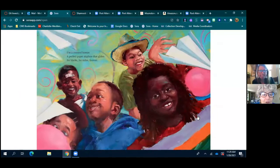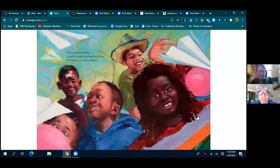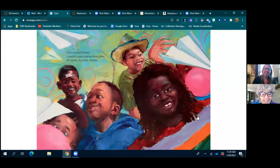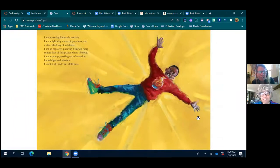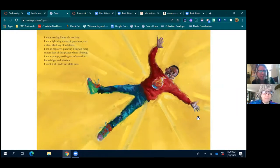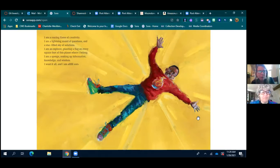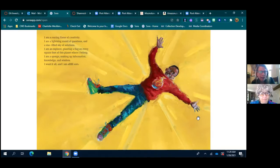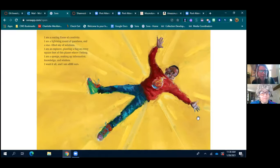I am a cool breeze, a perfect paper airplane that glides for blocks, for miles, forever. I am a roaring flame of creativity. I am a lightning round of questions and a star-filled sky of solutions. I am an explorer planting a flag on every square foot of this planet where I belong. I am a sponge soaking up information, knowledge, and wisdom. I want it all and I am all ears.